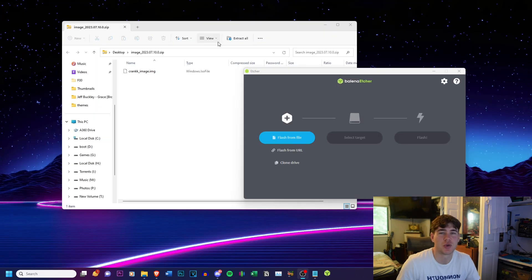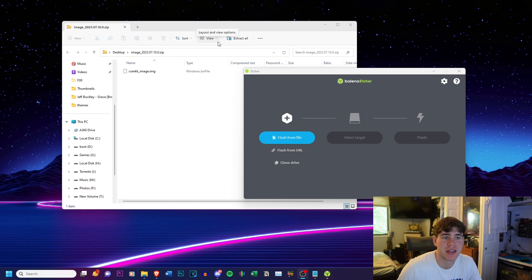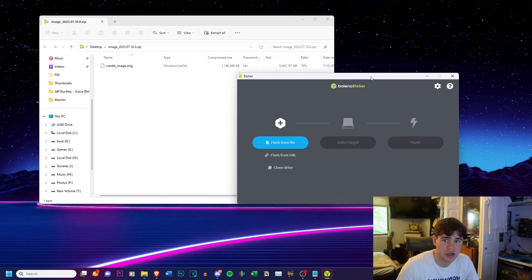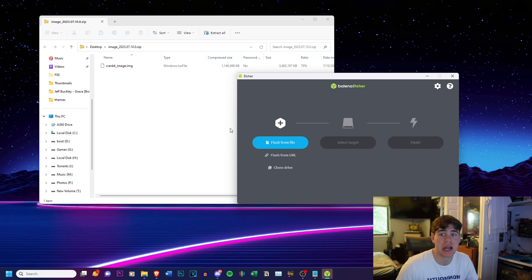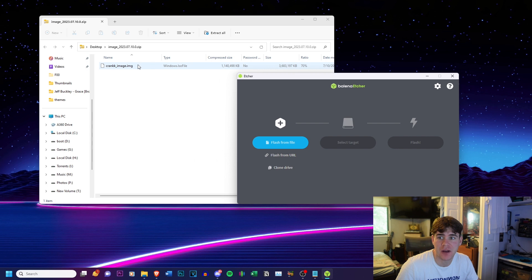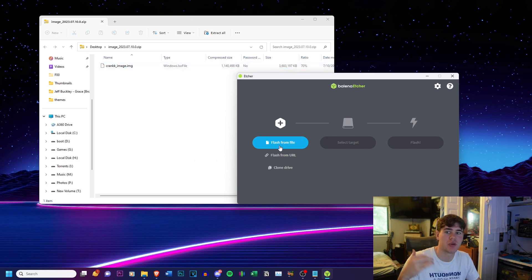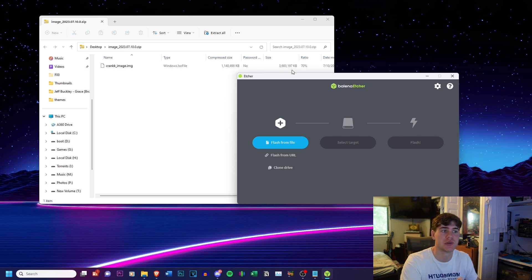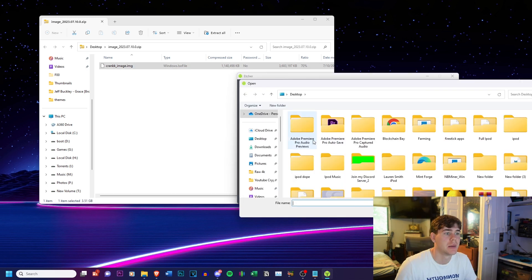So in order to flash the actual Crank image onto the SD card, you're going to need something called Balena Etcher, I hope I'm saying that right. And basically this allows you to flash the image on. This is a Windows ISO file or an IMG file depending on how you view it. Either way, the only way to actually flash and totally expand all the contents onto it is to use something such as this Etcher.